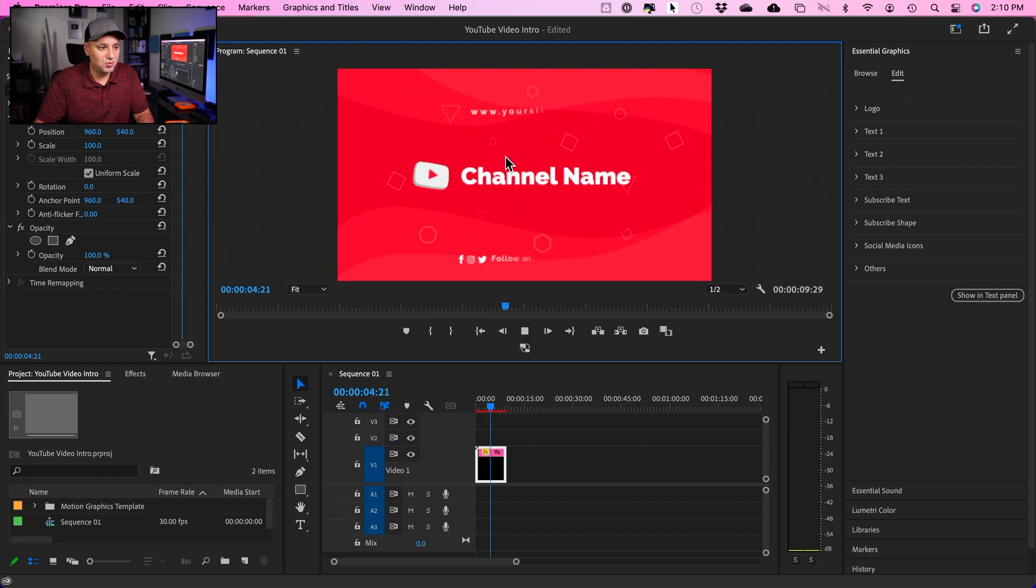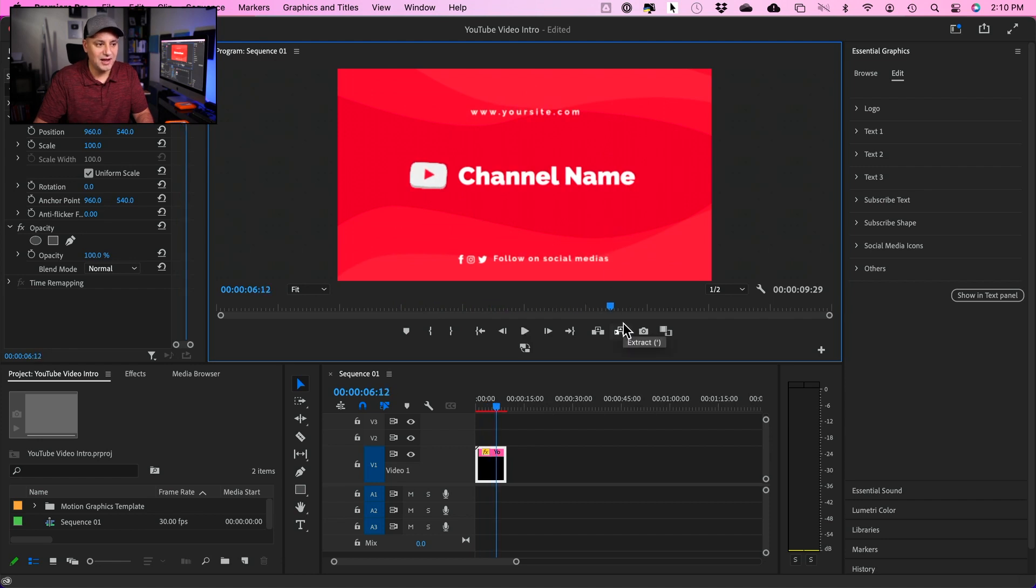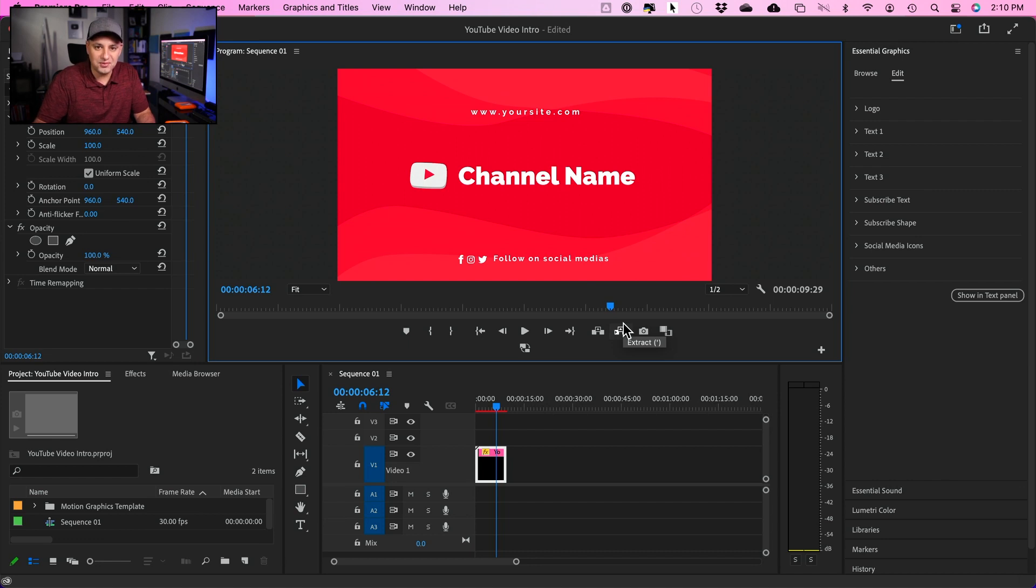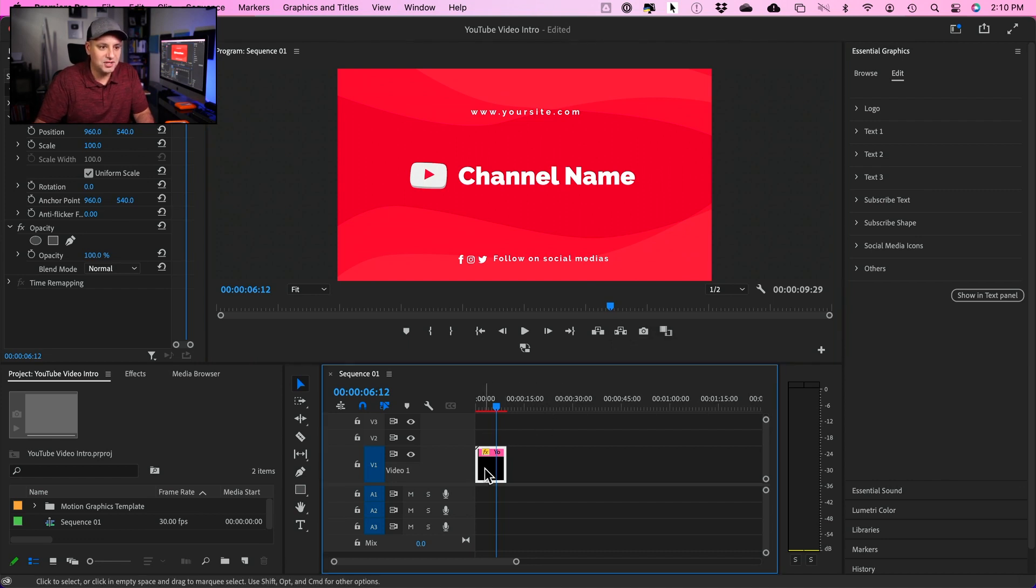This whole animated intro I just got, I didn't have to design anything from scratch. It took me less than a minute to find it and download it. And all I have to do is on this essential graphics panel, I just have to go to logo.